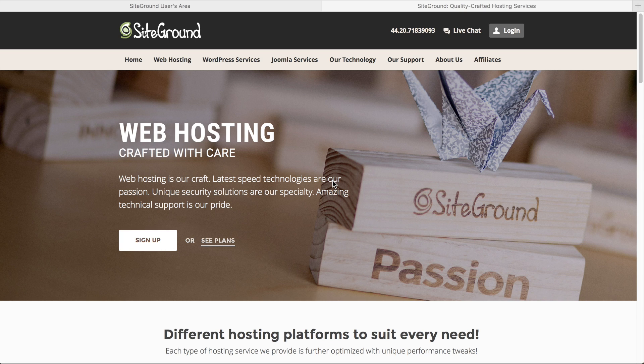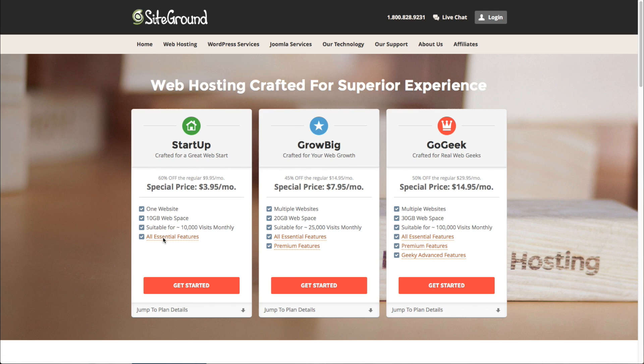So my recommended company, and I've got a link to them in the description below, is SiteGround. And you can see the plans that they've got here. And these guys are really great.